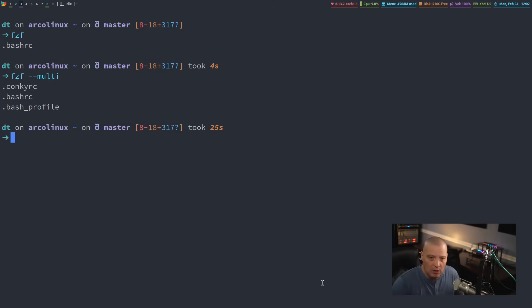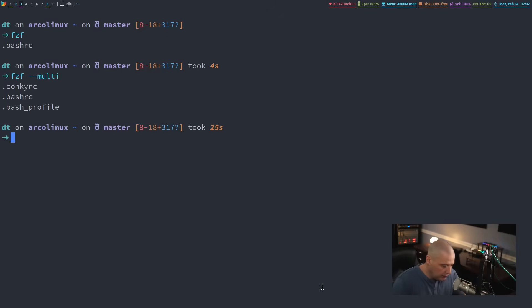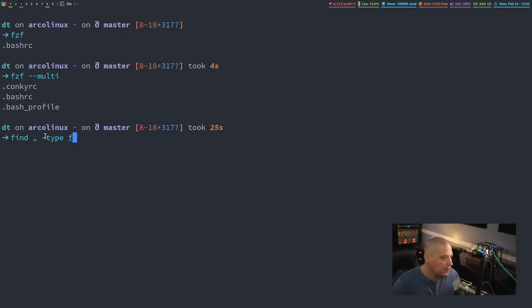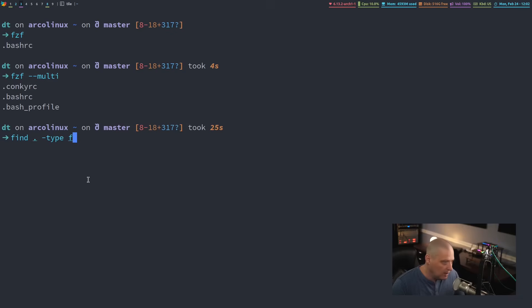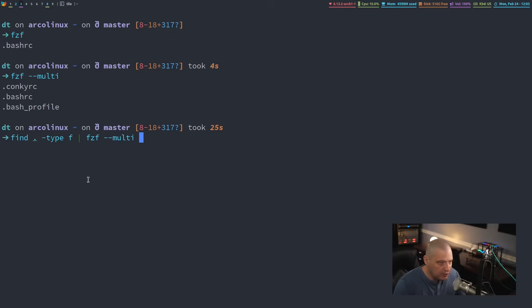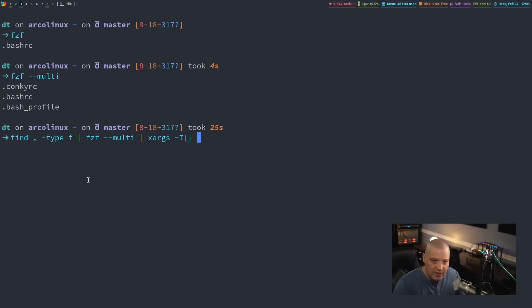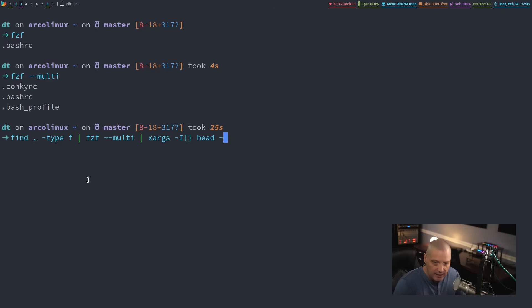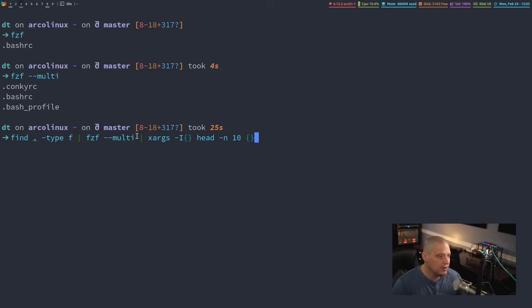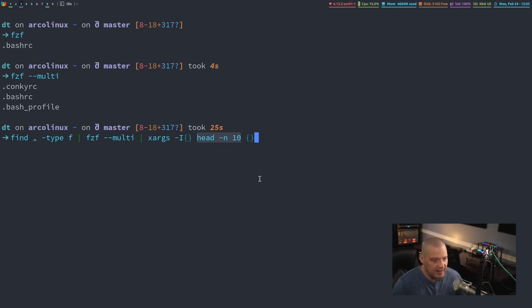In fact, let's do an example of using the multi-flag and then piping that information, the multiple selections into something else. So let's use the find command here. So what I'm going to do is I'm going to find and then period. Find period is this directory, which right now I'm in my home directory, dash type F. So we want to find all the files in this directory. Then I'm going to pipe that into FZF. I'm going to give it this dash dash multi-flag here because I want to be able to select multiple files this time. And then with the multiple files that I select, what do I want to do? Well, let's pass it into XARGS.